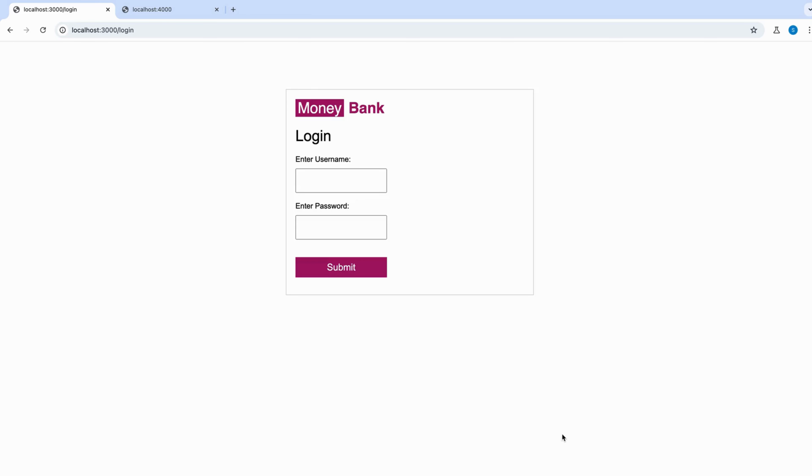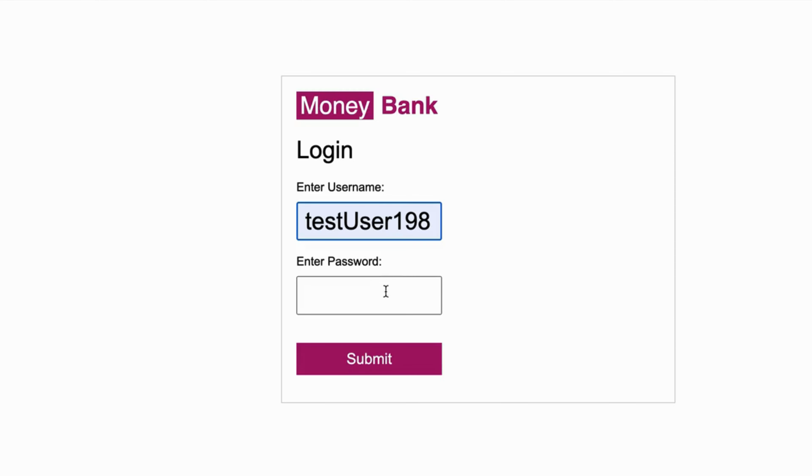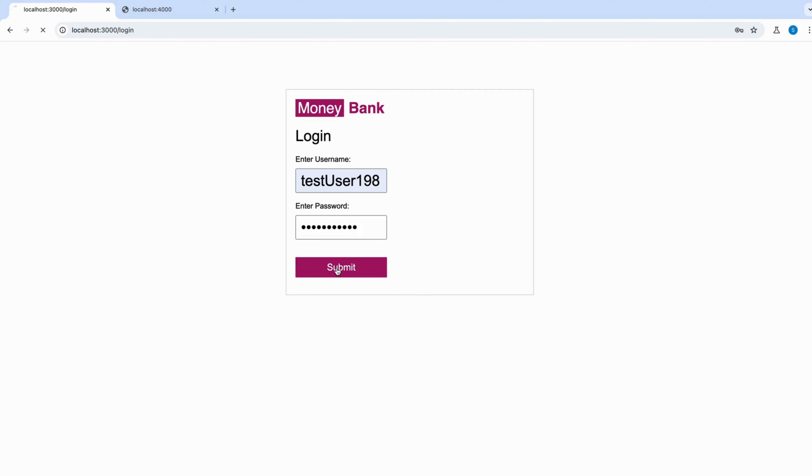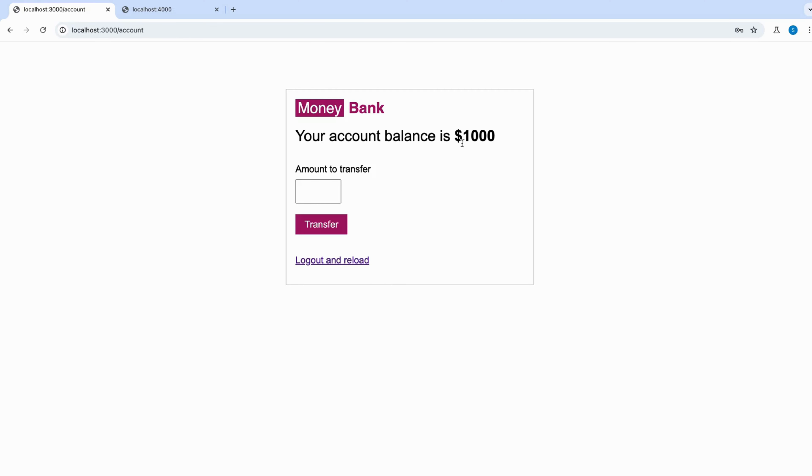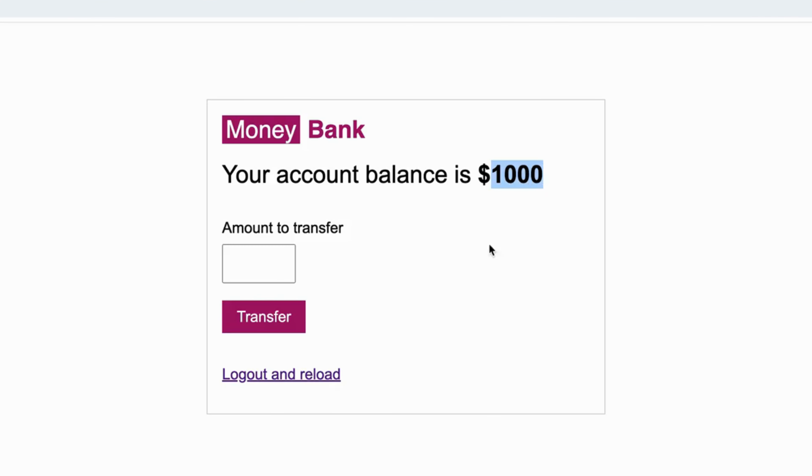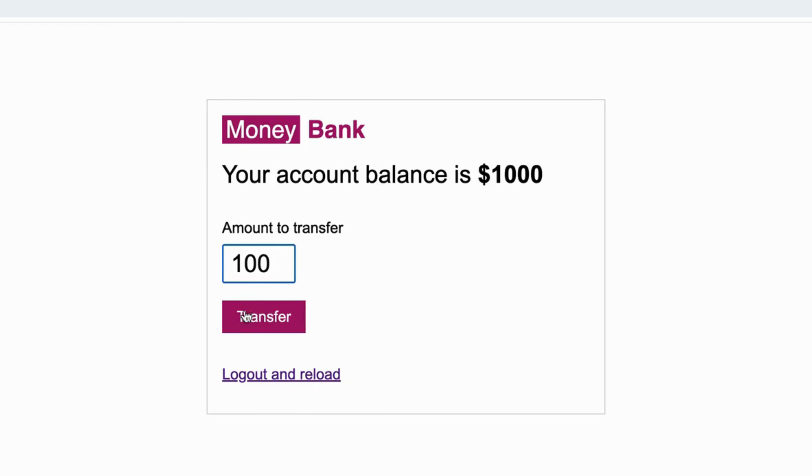There is a login form where they can enter their valid username and password. On successful login, it will take the users to the account page. On the account screen, the user can see their total balance and they can also transfer money to someone else. For example, the user sends 100 dollars and the remaining balance is 900 dollars.